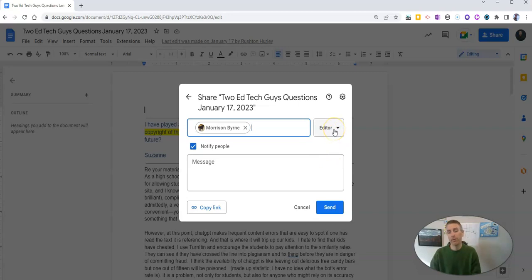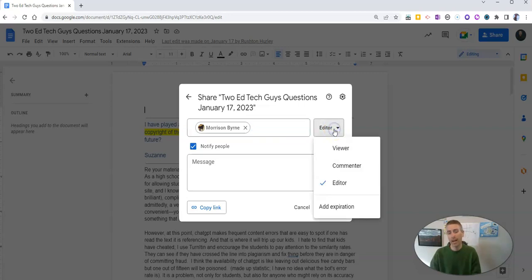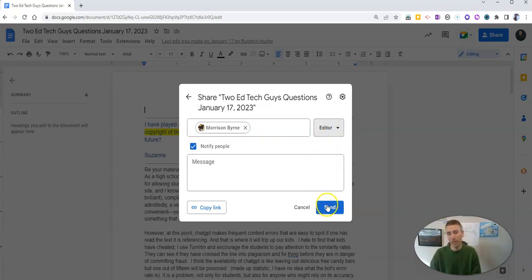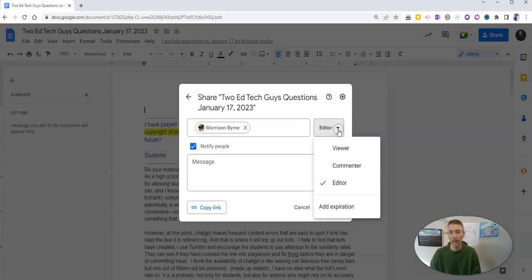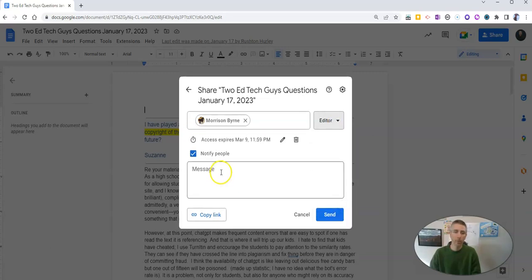And before I send out the notification that he can be an editor, I want to add an expiration date.